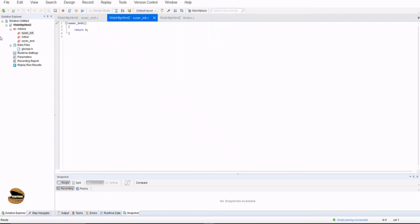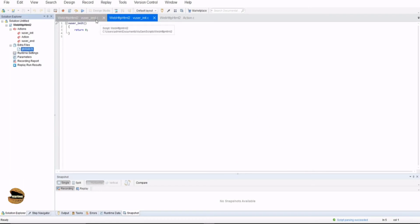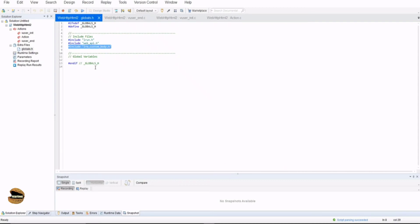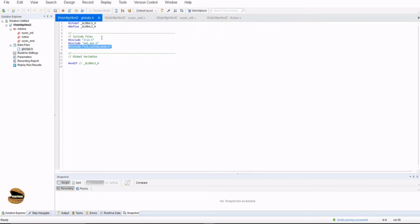On the left side you get everything about that particular script as a solution to support the script in order to run. It starts with the list of the actions which you can see and here are your header files which are used for the C function to work. If I double click on that, I can see all these like hash include lrun.h, hash include webapi.h and hash include lrwcustombody.h. So all my header files are lying here in the globals.h which supports these actions to execute.